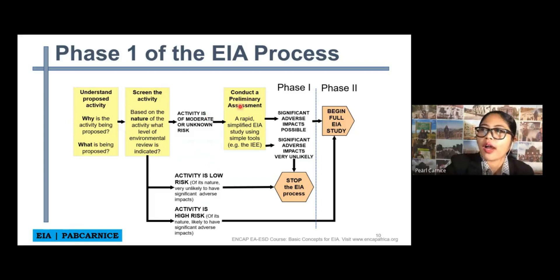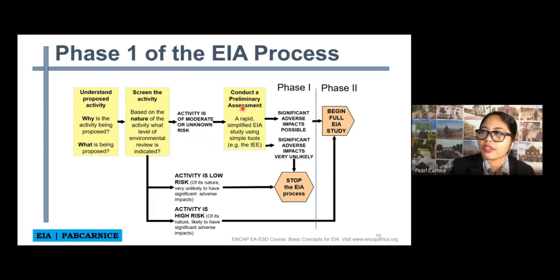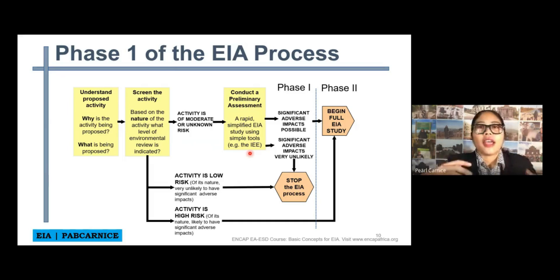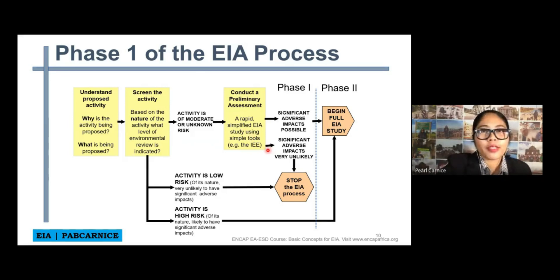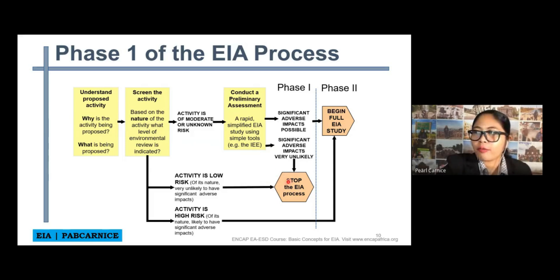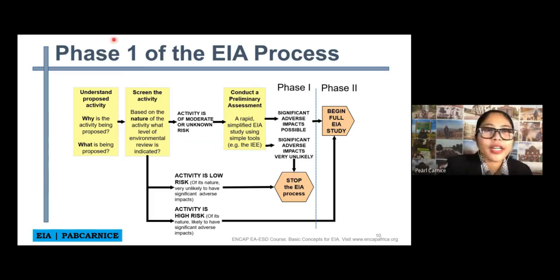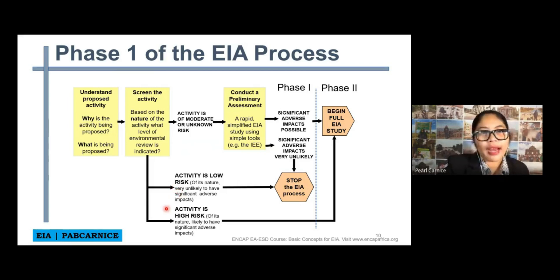We can actually do a rapid or simplified EAA study using simple methods and tools like IEE — the initial environmental examination. If there are possible significant adverse impacts, then we will proceed with the full EAA study. However, if after the preliminary assessment the significant adverse impacts are very unlikely, then we can stop the EAA process and will not proceed with phase two. The screening of the activity is very important because it tells us whether the activity would have a low risk or a high risk.